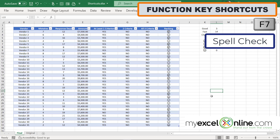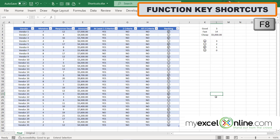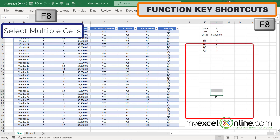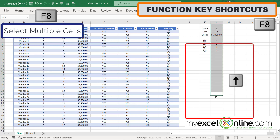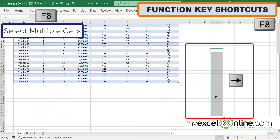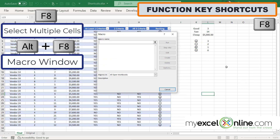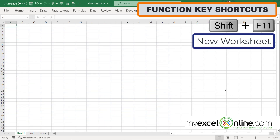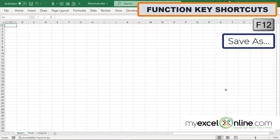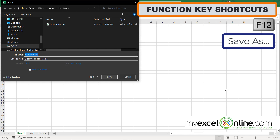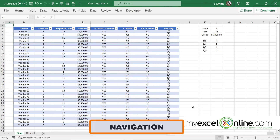F7 runs spell check. Function-F8 lets you use the arrow keys to select cells — up, down, right, or left. Alt-F8 brings up the macro window, which is useful if you work with macros often. Shift-F11 opens a new worksheet, and F12 opens the Save As dialog box.